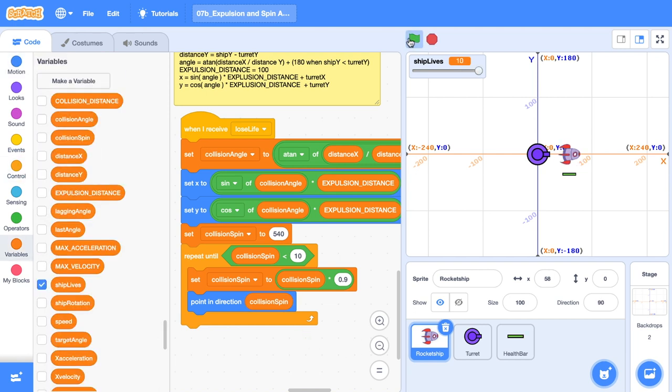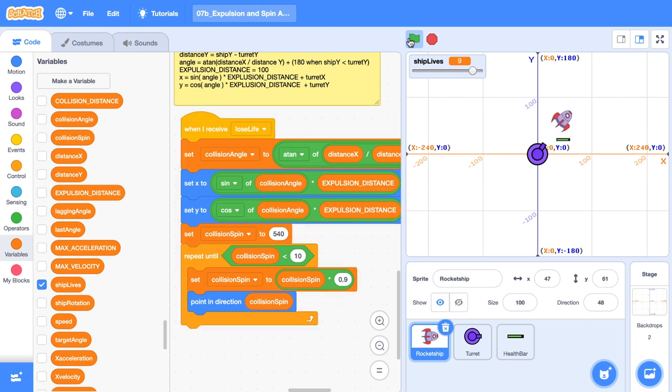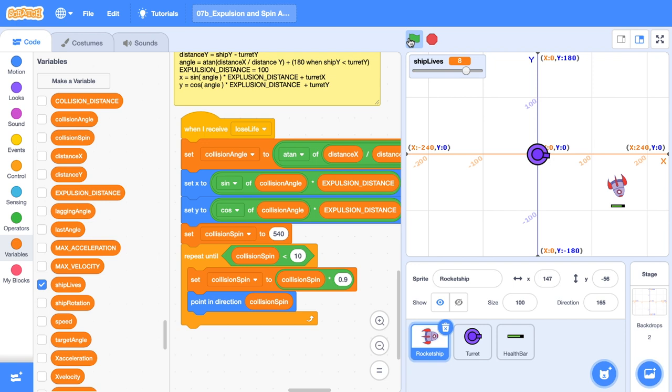So here we go. Our rocket collides. And there we go. We've got a nice little spinning animation there happening when our rocket ship collides. It's a little bit dazed and that's not too bad.